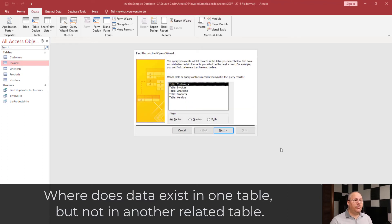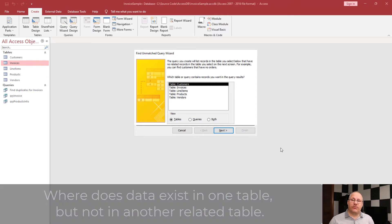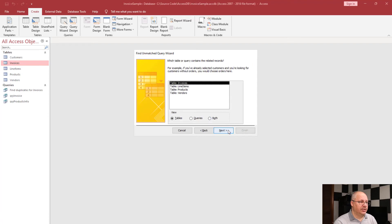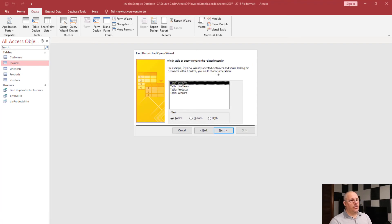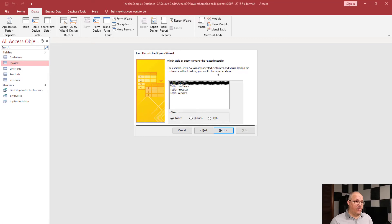So, here we're checking to see what table or query contains records we want in the query results. Well, I'm going to look for customers who have not made a purchase. Okay, so I'm going to choose customers. And then since we already selected customers, what are we looking for? You'll notice actually in their example it says, hey, are you looking for customers without orders? Yes, we are. We're going to find that in our invoice table.